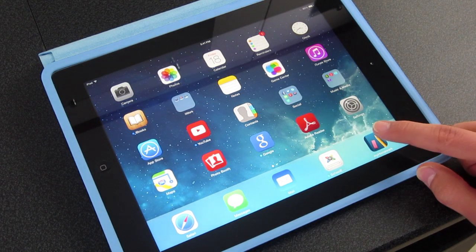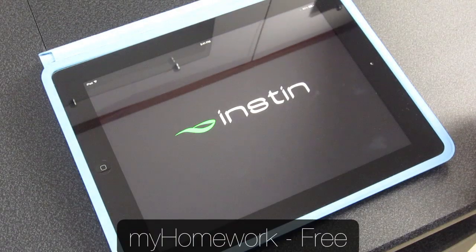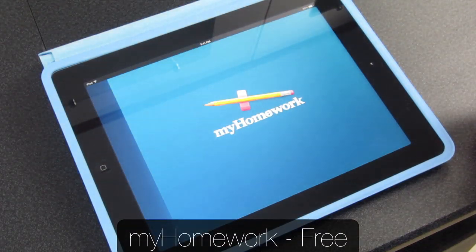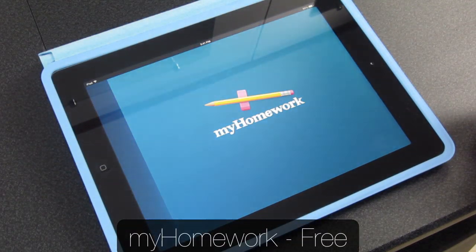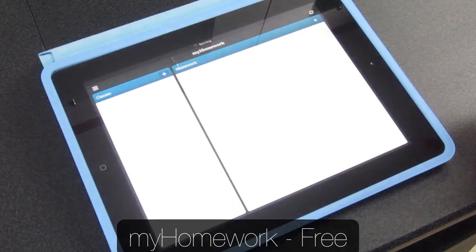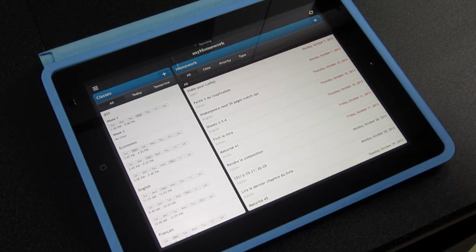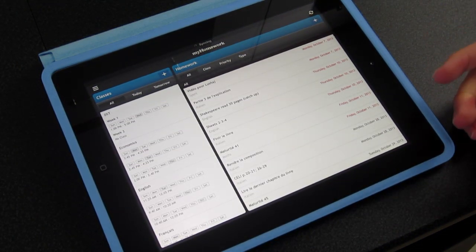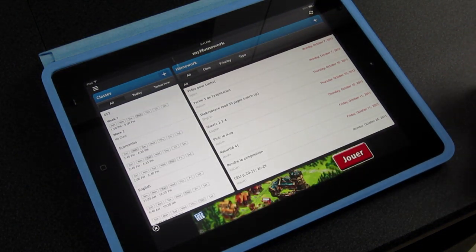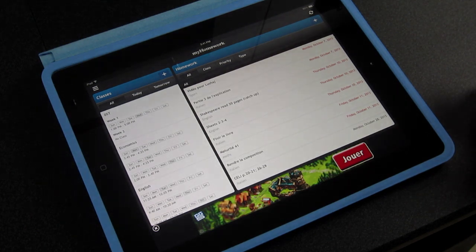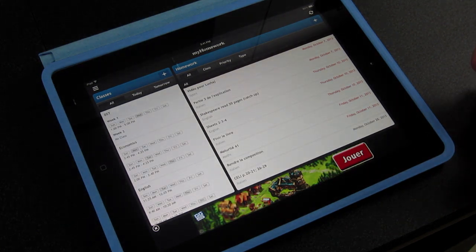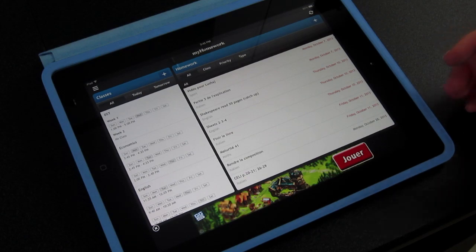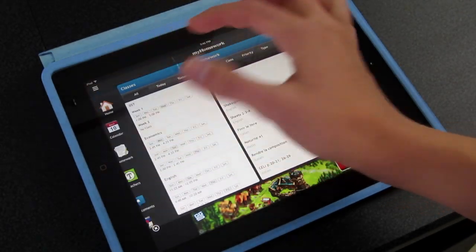The first app we're going to start with is called My Homework. This is a free app that I basically use on a daily basis as my homework diary. We have all lessons that you can enter. It takes like up to 30 minutes to set up, but after you're done, it's very quick to fill in your homework and stuff like that.